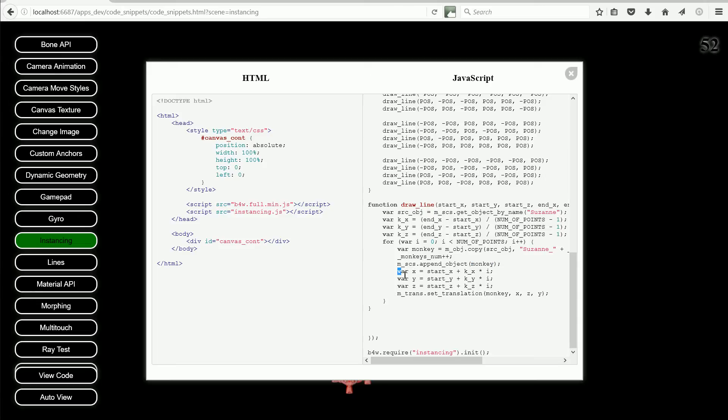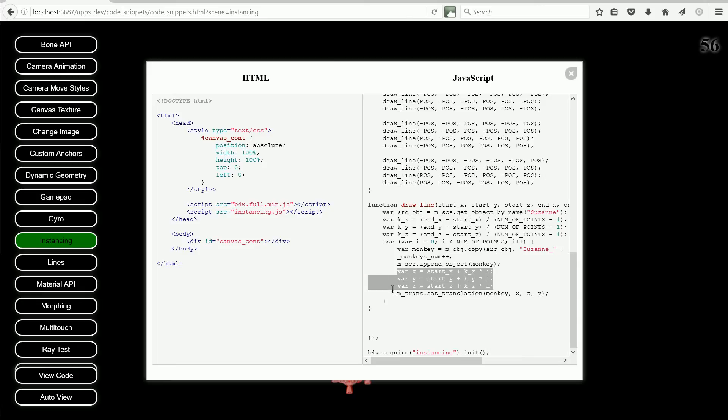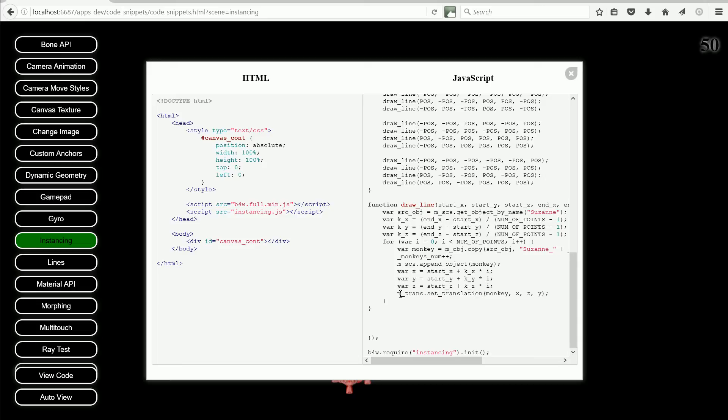The position for the copy along the line is calculated. And the API function SetTranslation from the Transform module places the copy at the location.